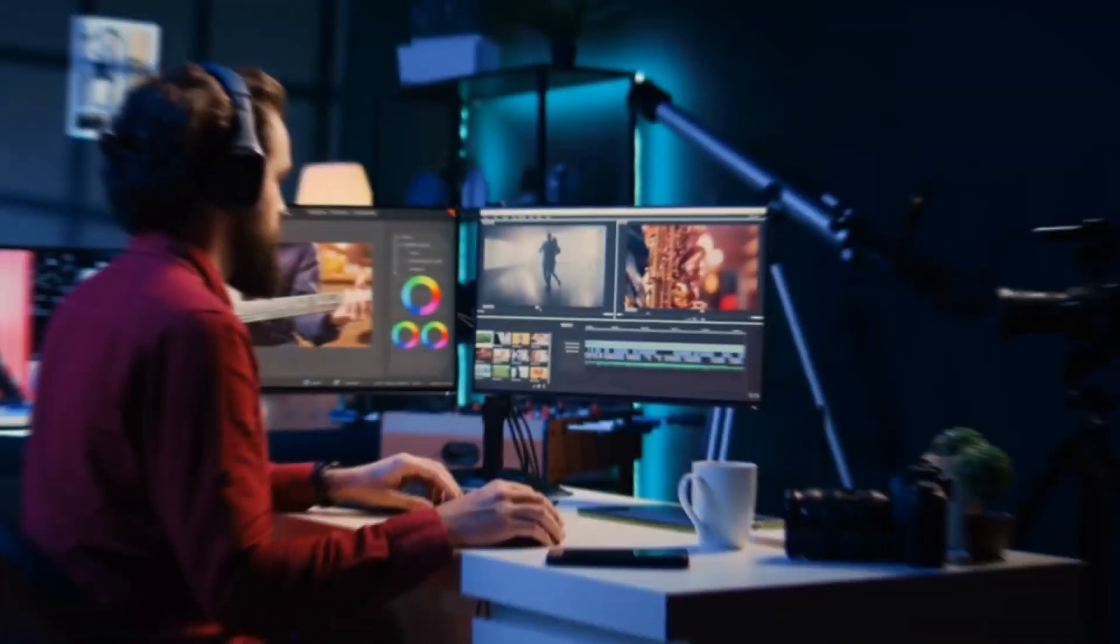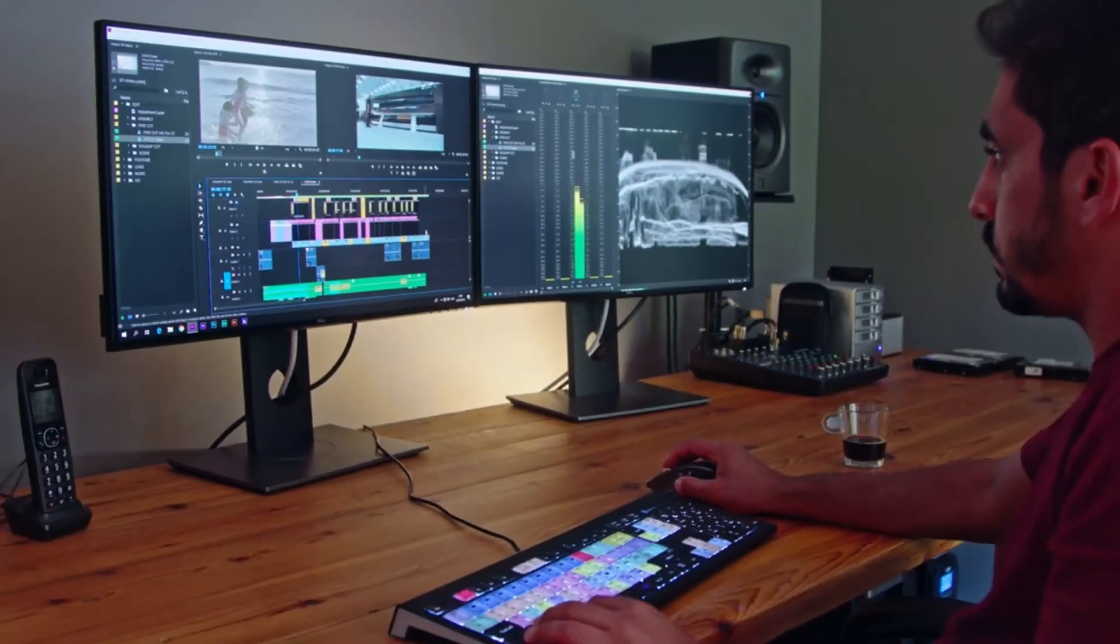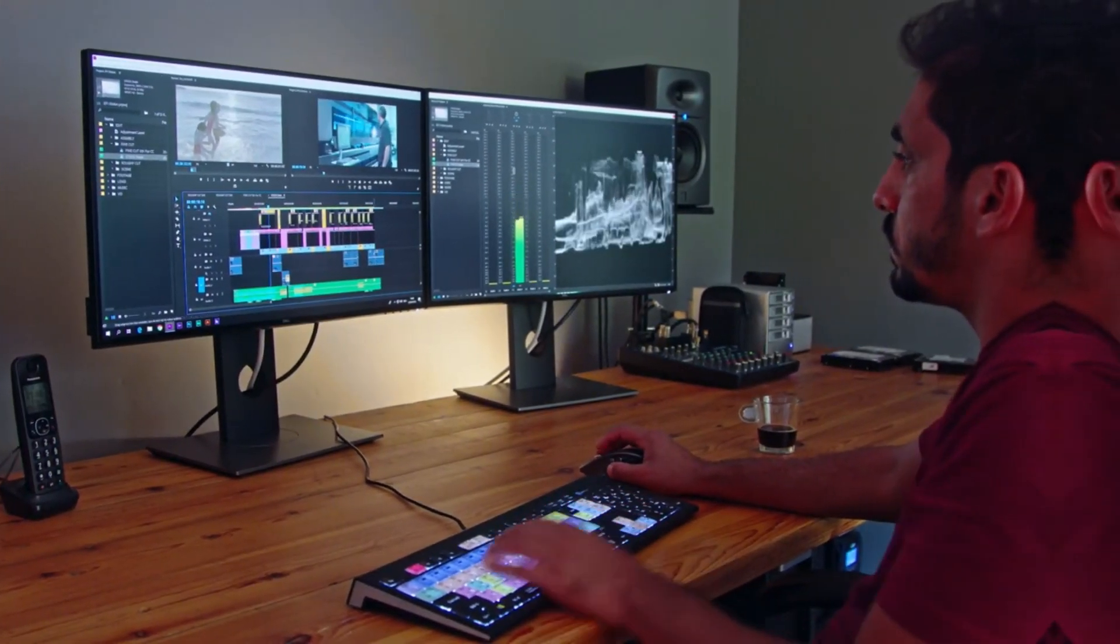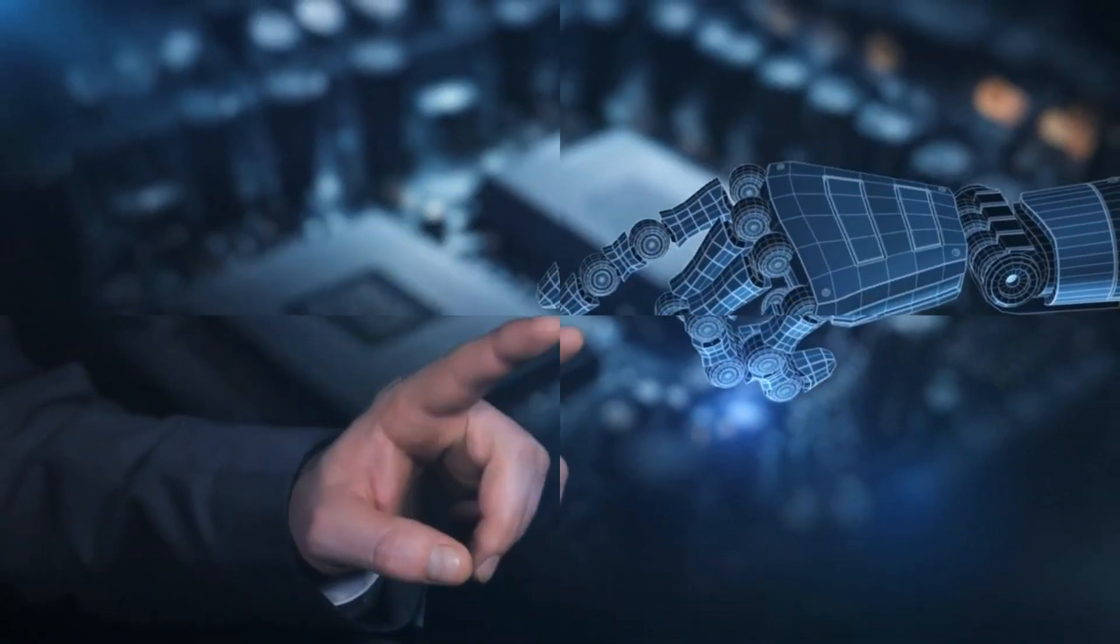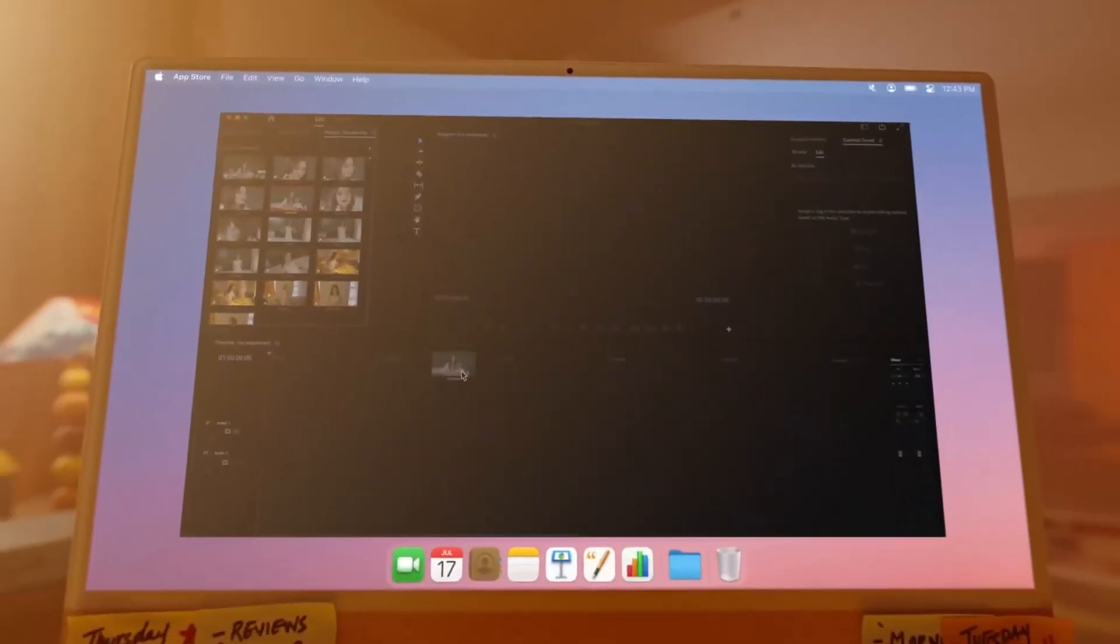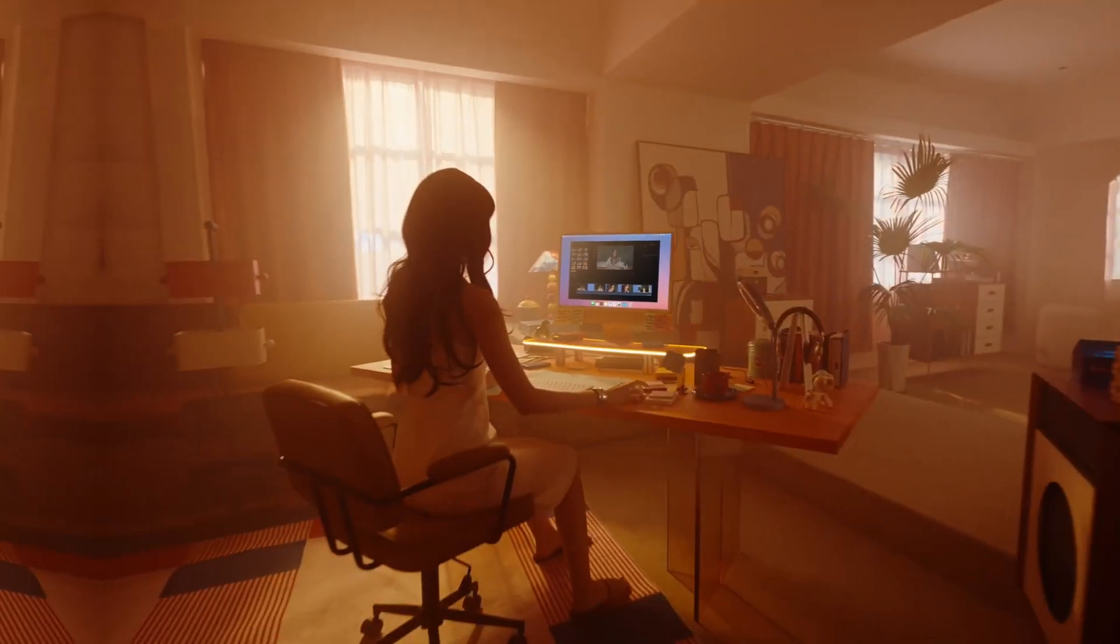Are you a content creator or video editor struggling with background noise, messy audio, or mismatched lip sync? What if I told you one tool could fix it all? Yes. Now with an AI-powered video editor tool, you can turn your editing frustrations into pro-level content like this.